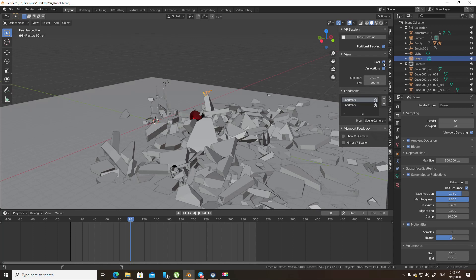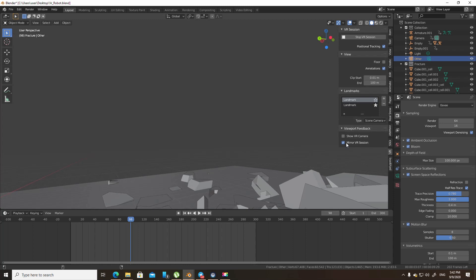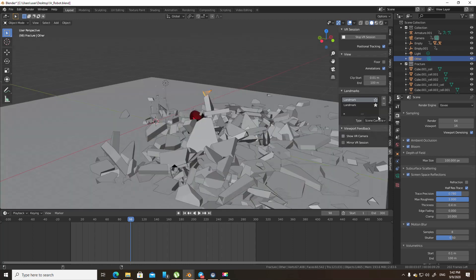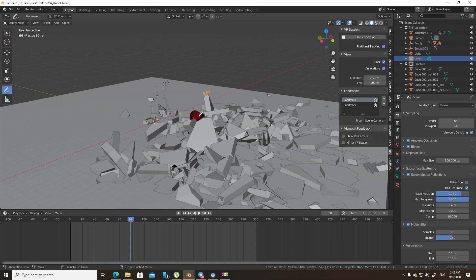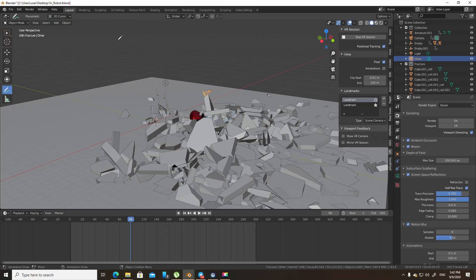Then you have Floor, which just makes the ground plane appear. If you disable it, it won't appear in the VR session — I think it appears here on screen, but inside the headset it won't appear. Annotations are way too self-explanatory: if you have annotations, they will appear in VR. It's very obvious.